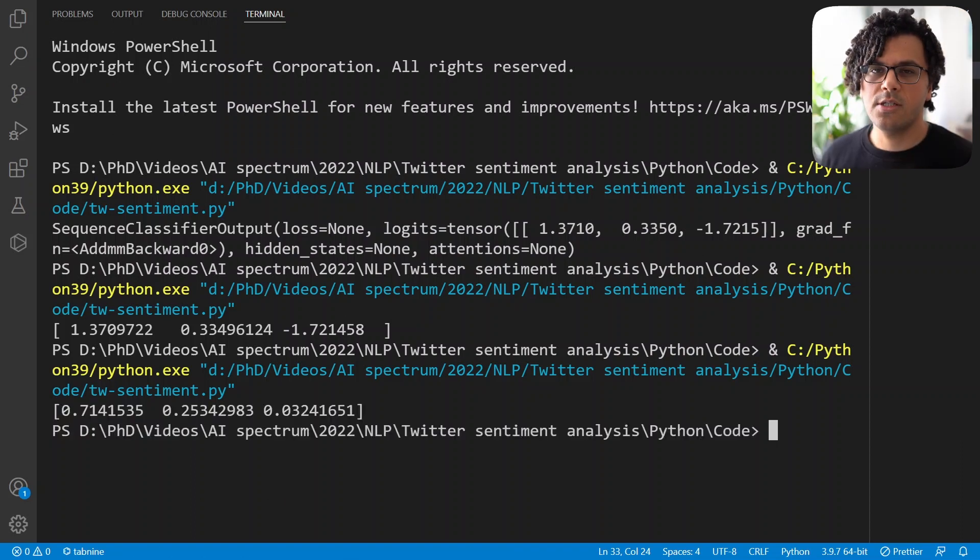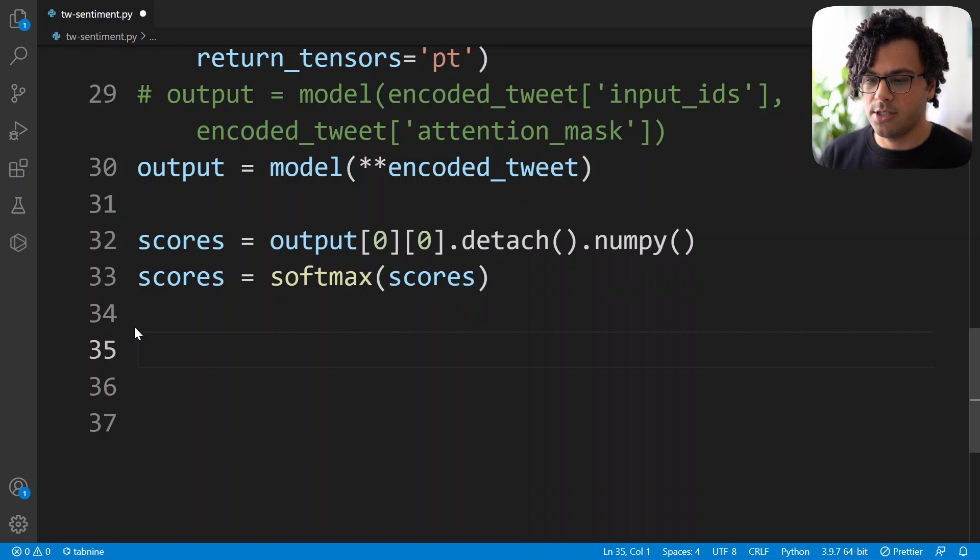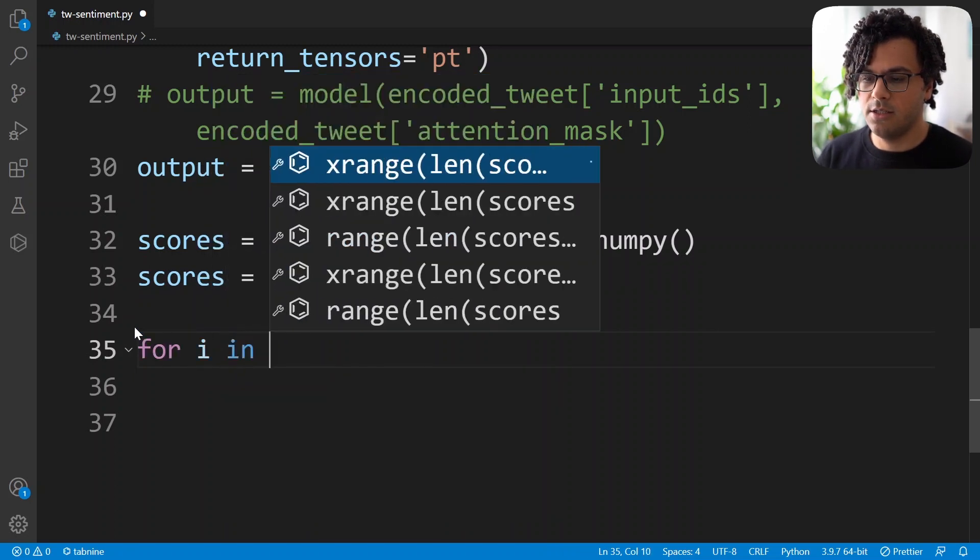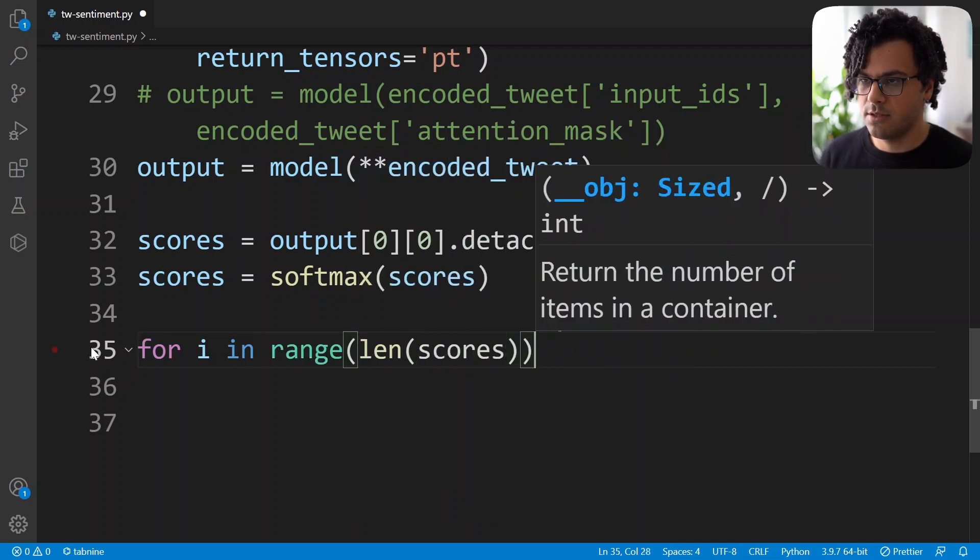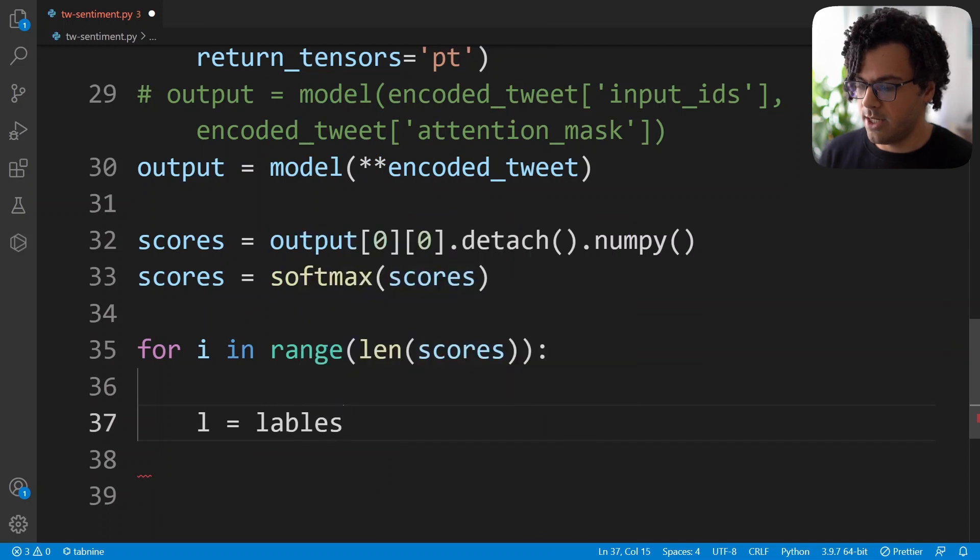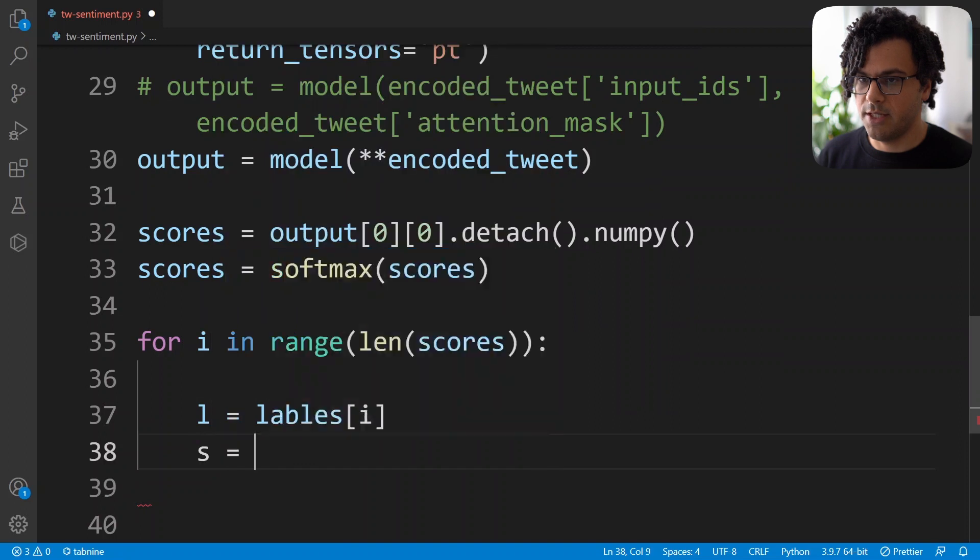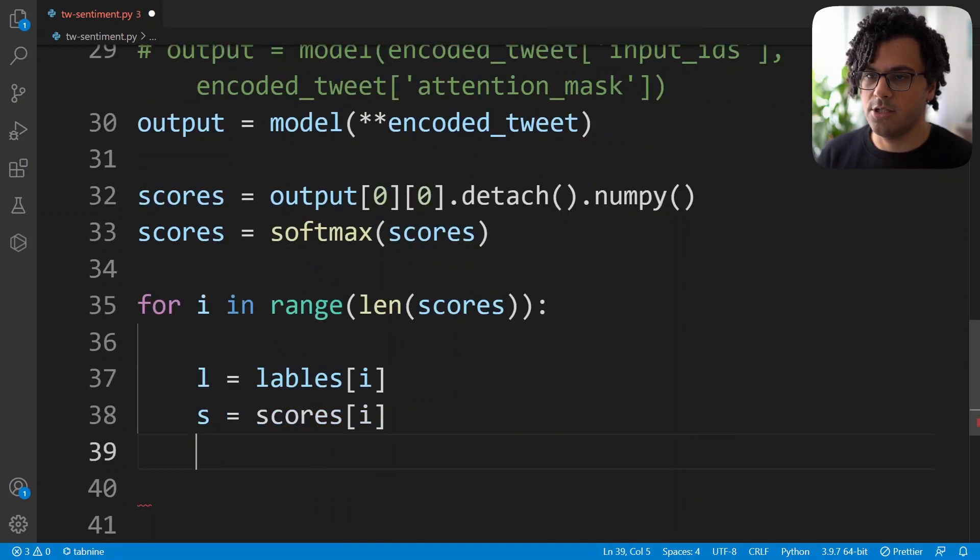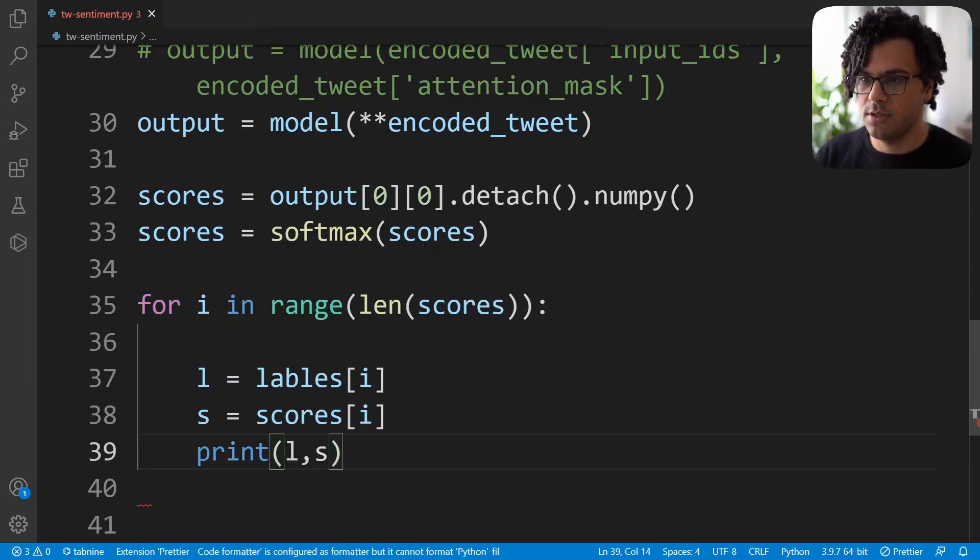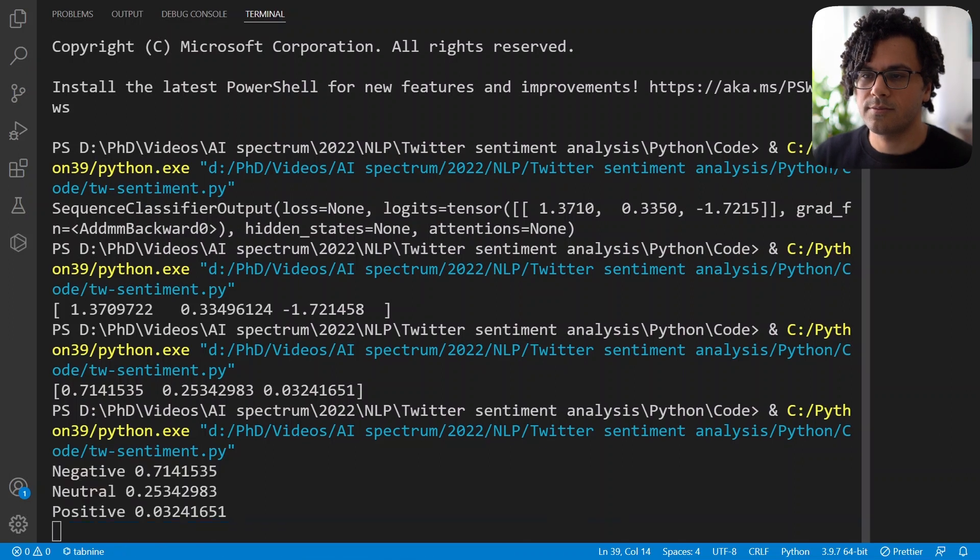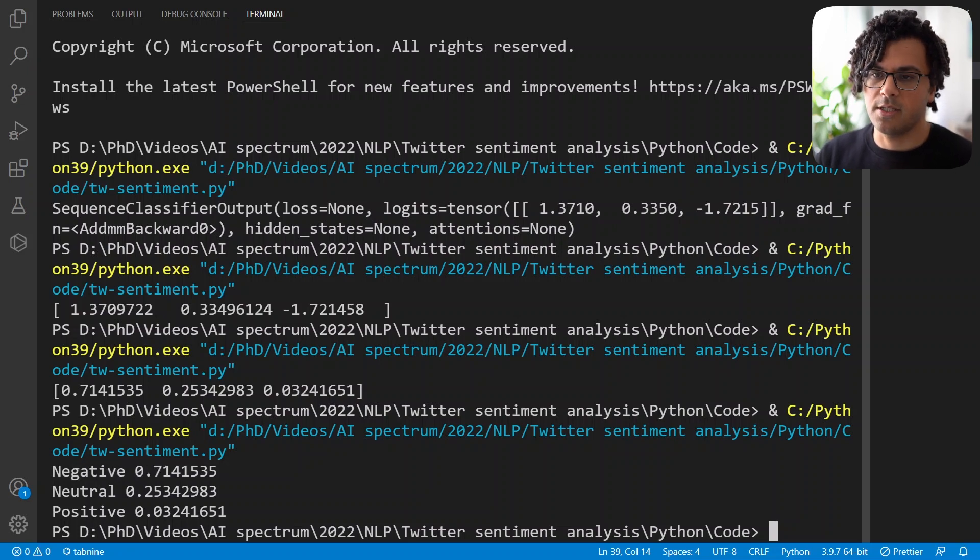So now we just need to print the output with the corresponding labels. For this, I just write for i in the range of the length of scores, l equal to labels[i] element, and the score s is the scores[i] element. And then I just print the label and the score. Now we run this code. And we see the scores and the labels of the outputs. So we see that the label of this tweet is negative because it has the higher score. And that's again as expected.